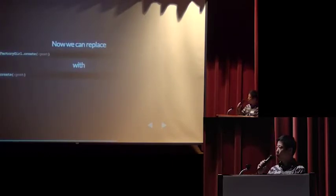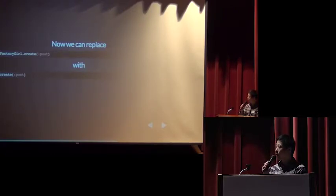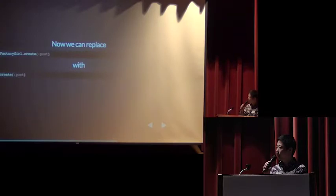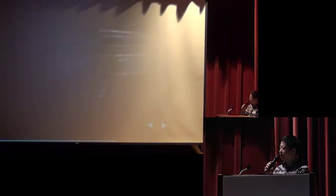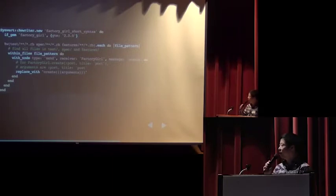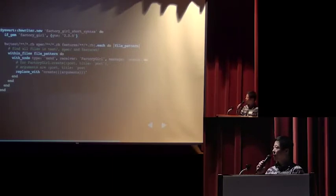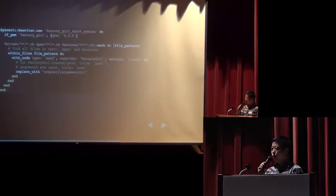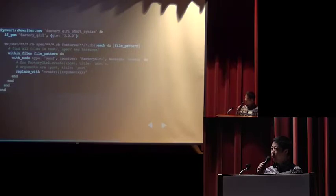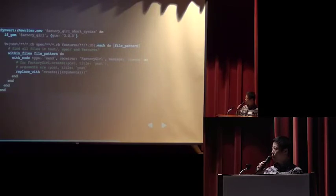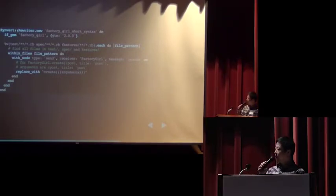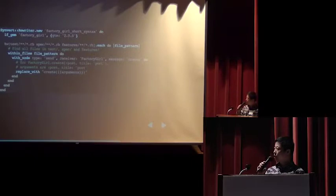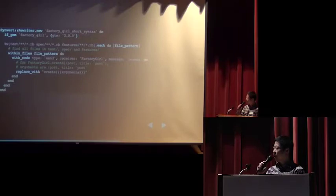Now, we already include a factory girl syntax method module. Then we can replace the code like factory girl create with create directory. Here we find all Ruby files in test, spec, and the features directory. We find the send AST node whose receiver is factory girl and the message is create. Then we replace such AST node with create directory with original arguments.